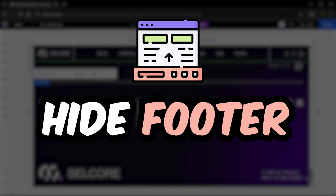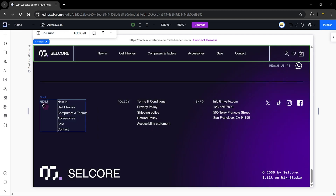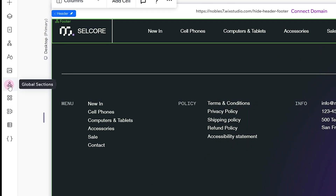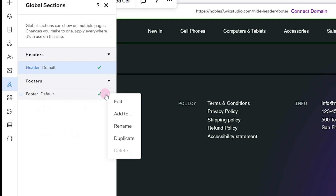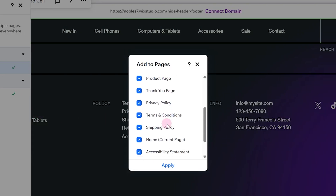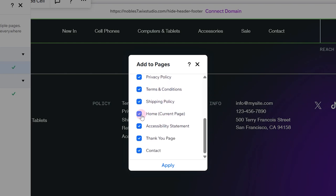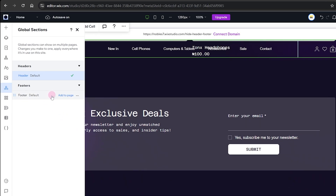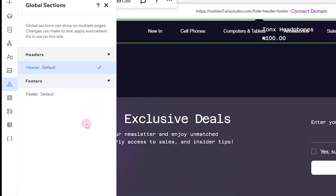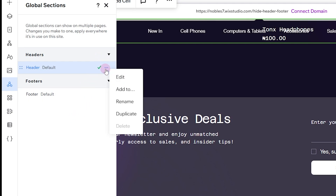Now let's go ahead and hide our footer. Here is the footer and we can do the same thing by heading to the global sections. As you can see, the footer is currently added to this page. Click on the icon again and go to 'Add To,' then scroll down to the page where you don't want to see the footer. Click on the homepage and click Apply. The footer has been removed from our homepage and the green check mark has been hidden, which means the footer is now hidden from this page.